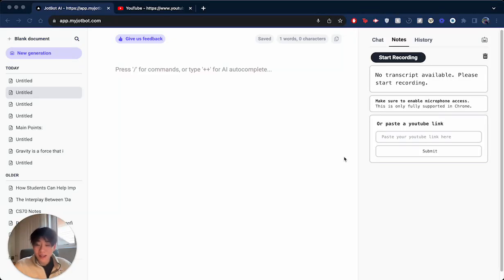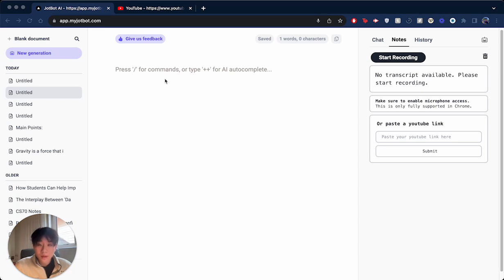Hey, welcome to the second walkthrough where I'm going to teach you guys how to take AI-generated notes with DropBot.